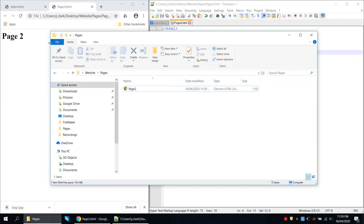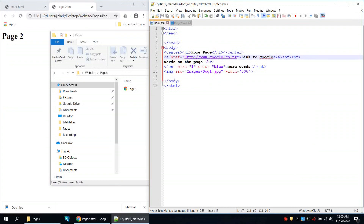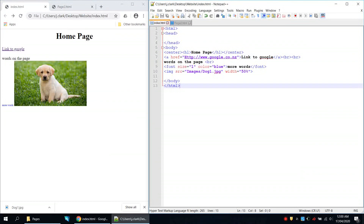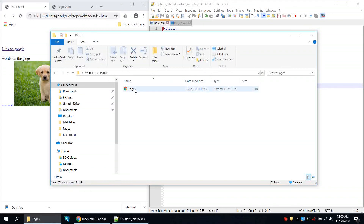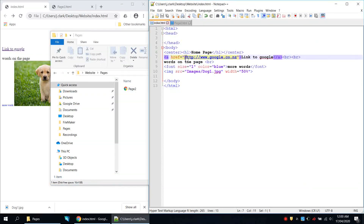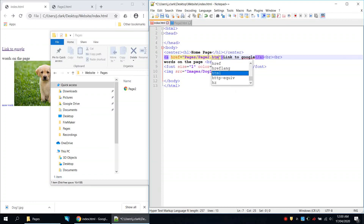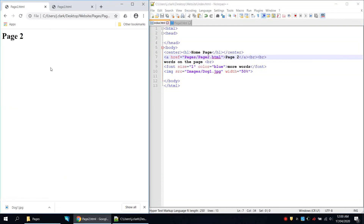Now we'll make a link between the index page and page 2. On the index page in the code, instead of the link to Google, we navigate from index into the pages folder, so the href becomes pages/page2.html and the link text is 'Page 2'. Save and refresh — when we click the link it takes us to page 2.